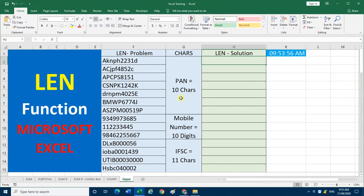If we have 500 PAN numbers in a column, we have to check everything manually, which is not possible. So how can we check whether 10 characters are available in the PAN number or not?